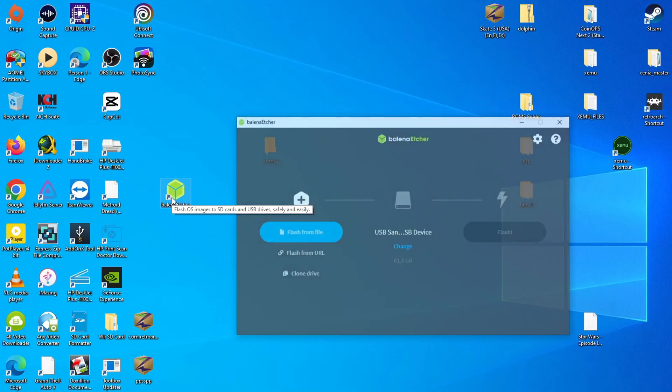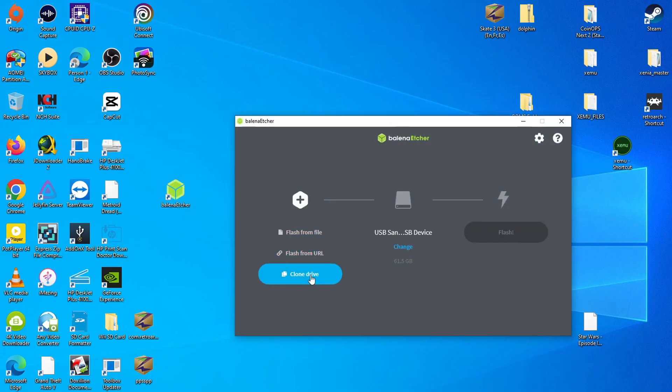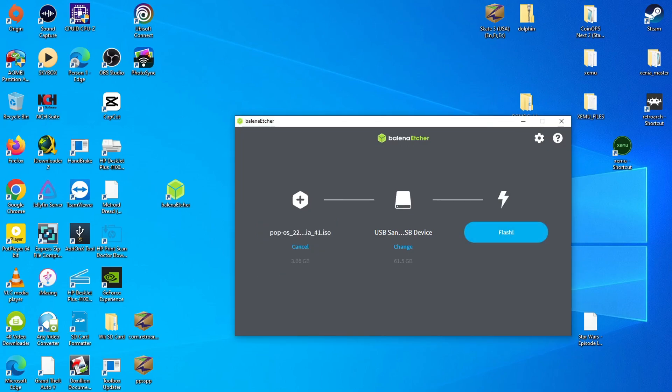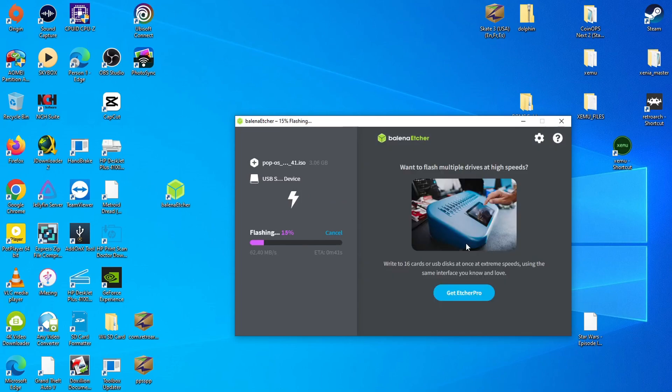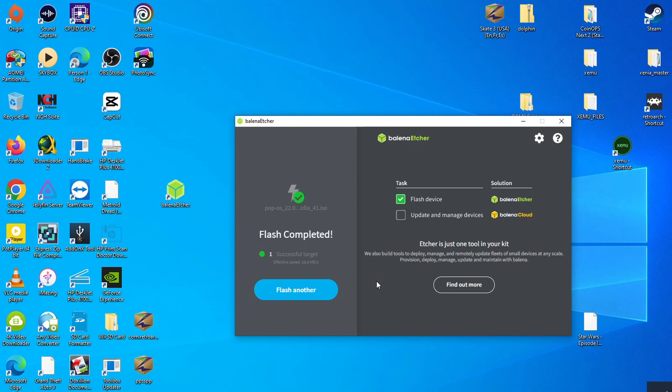And now that that is downloaded, we want to flash the ISO to a USB thumb drive. I went ahead and put one already in my main PC. And as you can see, I've selected the Pop!OS ISO there, and I have it set for the USB flash drive. And now we're just going to click Flash. And this might take a few minutes. I'm just going to speed this up. Now you'll see this message that says Flash is complete. So now I'm going to remove the USB thumb drive from my PC and insert it into the Optiplex.